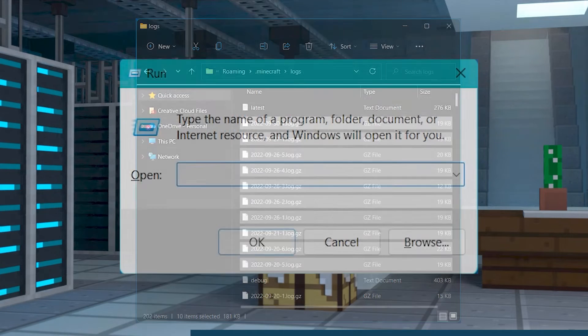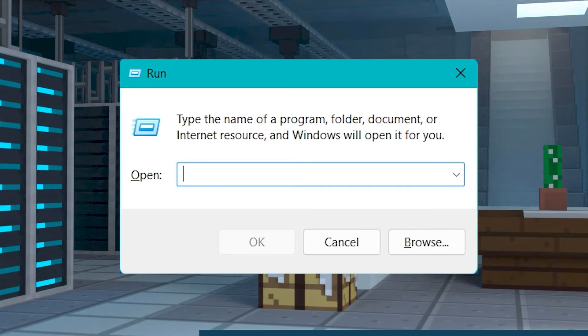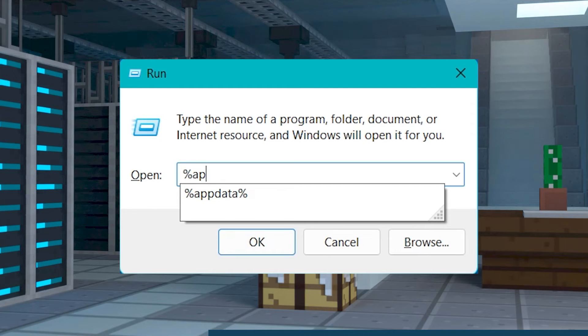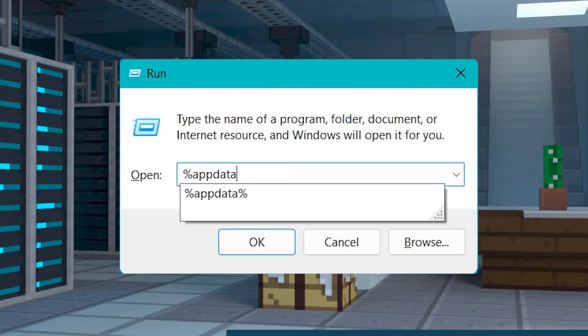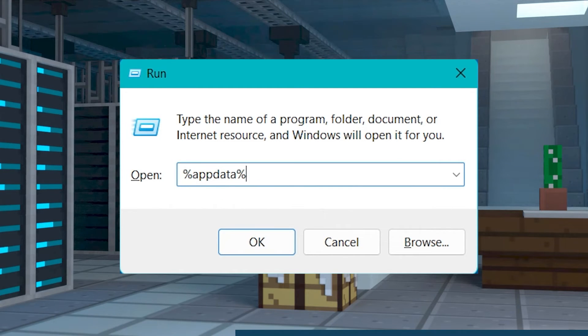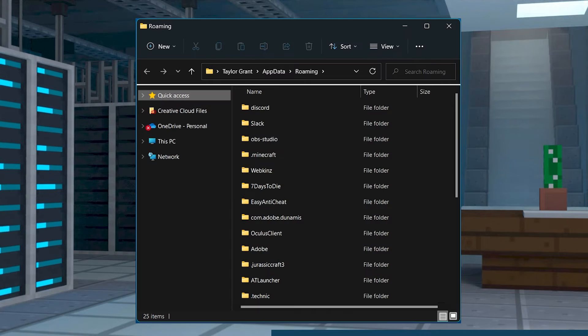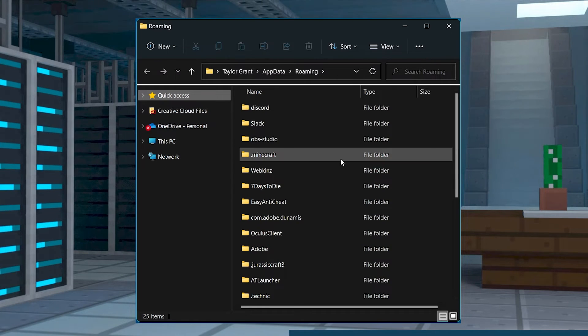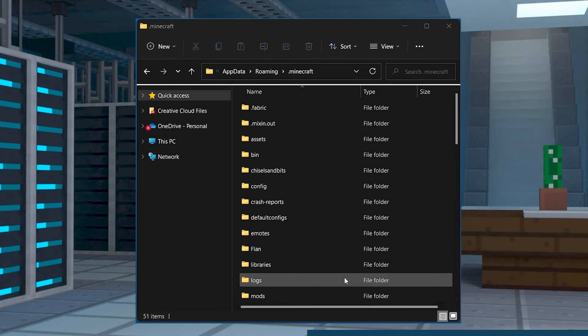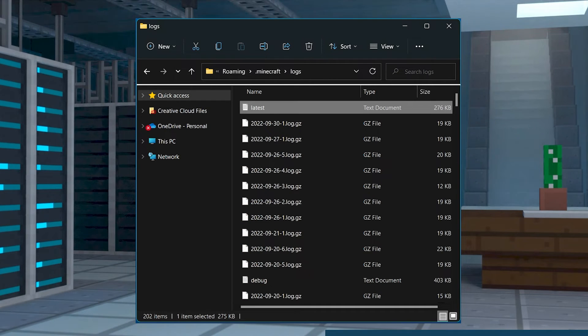To get to these files, you're going to want to press the Windows key and R and type %appdata% in the field and press OK. After that, you can open the .minecraft folder and then the logs folder and you'll be able to find all of the logs in that directory.